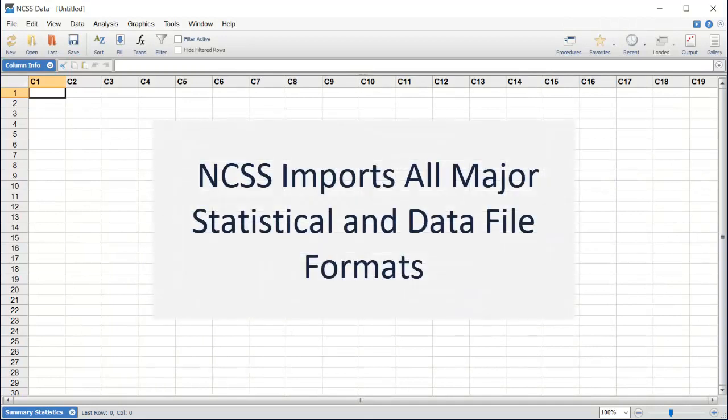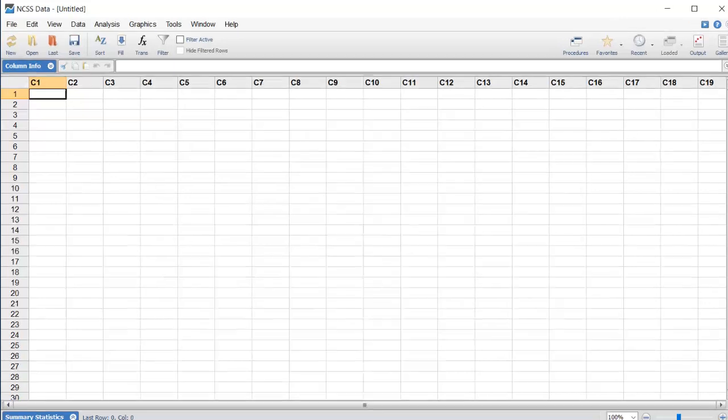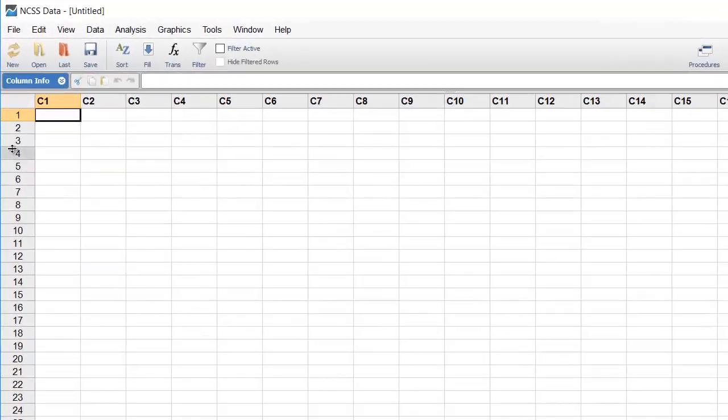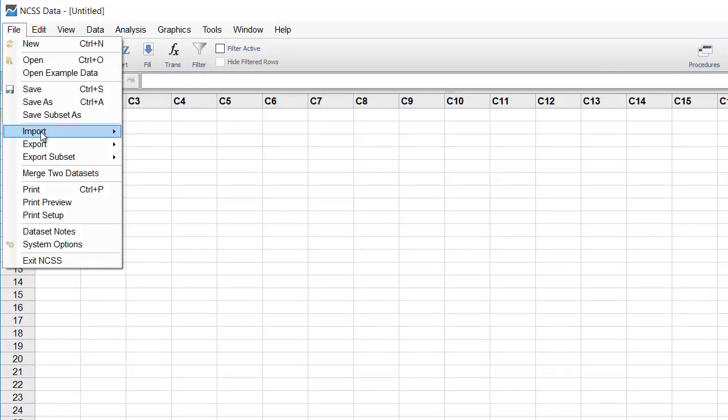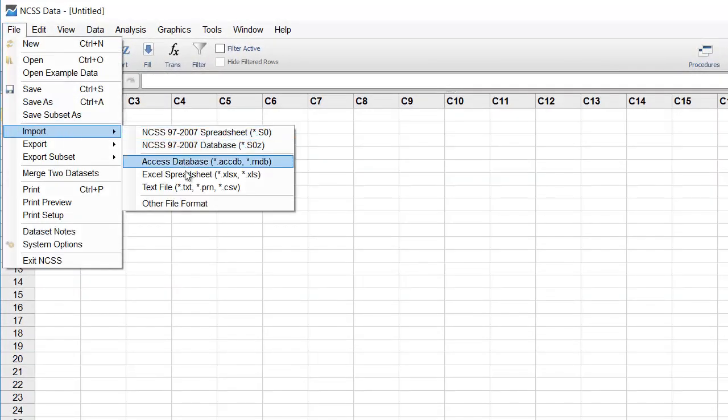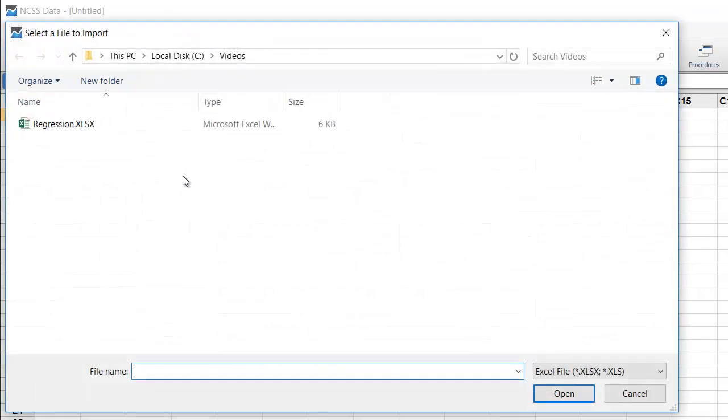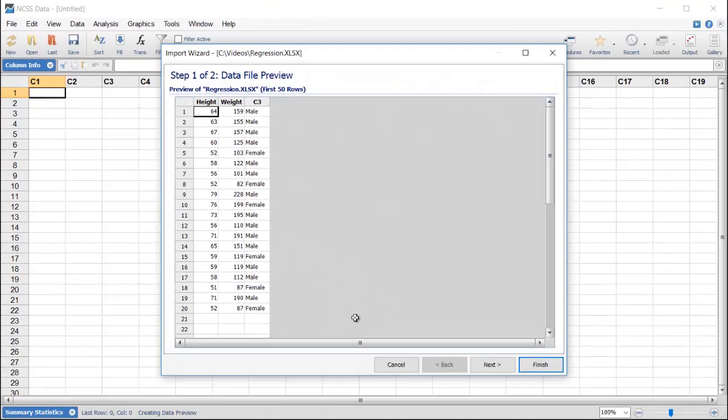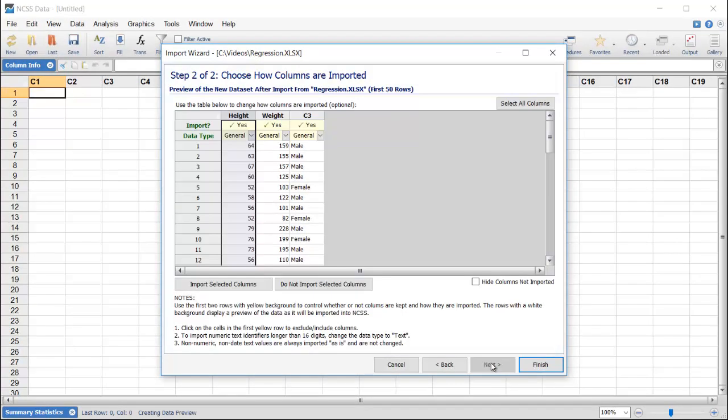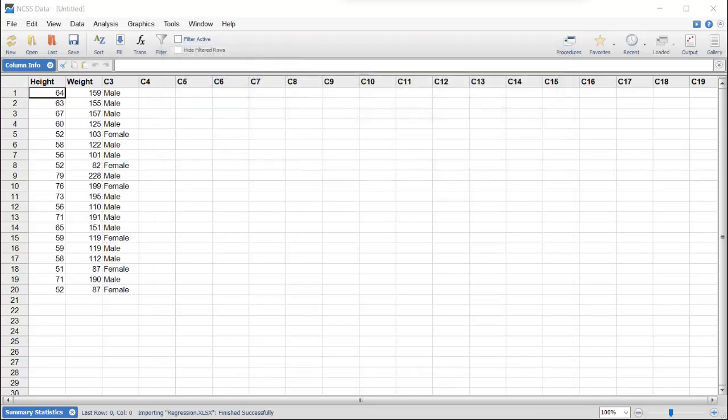NCSS imports all major statistical and data file formats. To import an Excel file, click File, then Import, and select Excel Spreadsheet. Choose a file and click Open to start the import wizard. The wizard will guide you through the process of importing the file, but you can click Finish at any time to import the data using the default specifications.